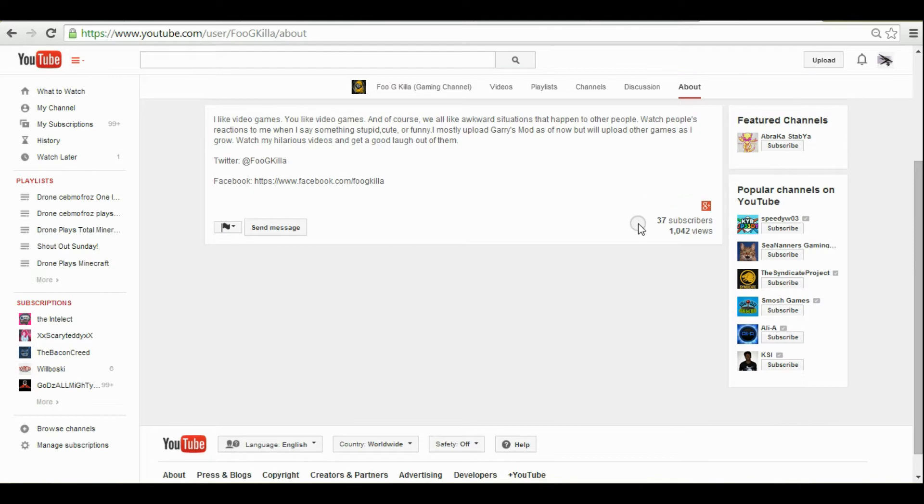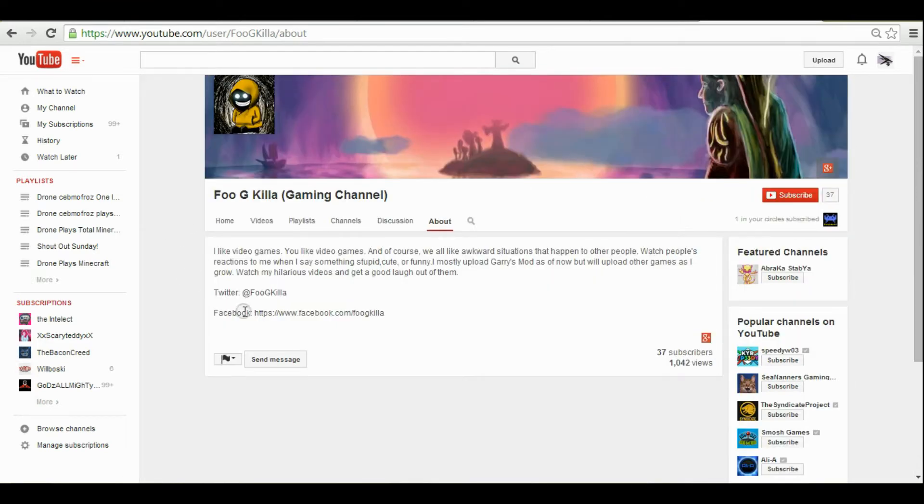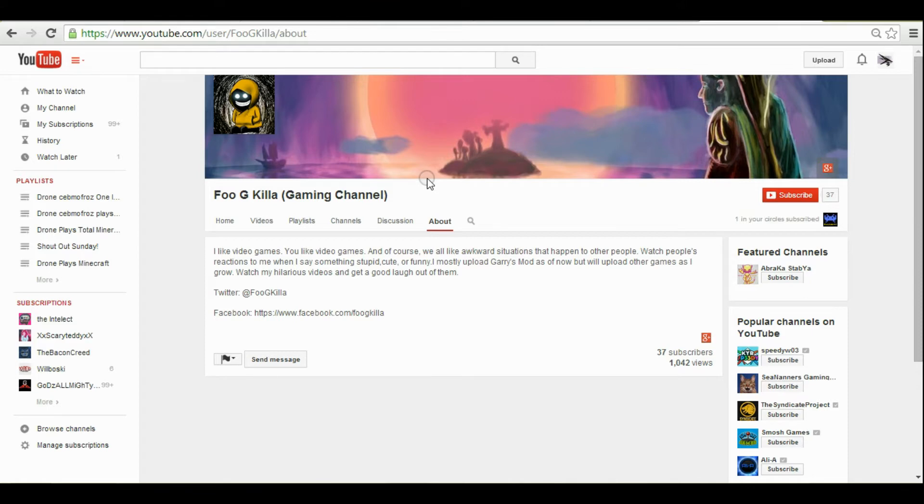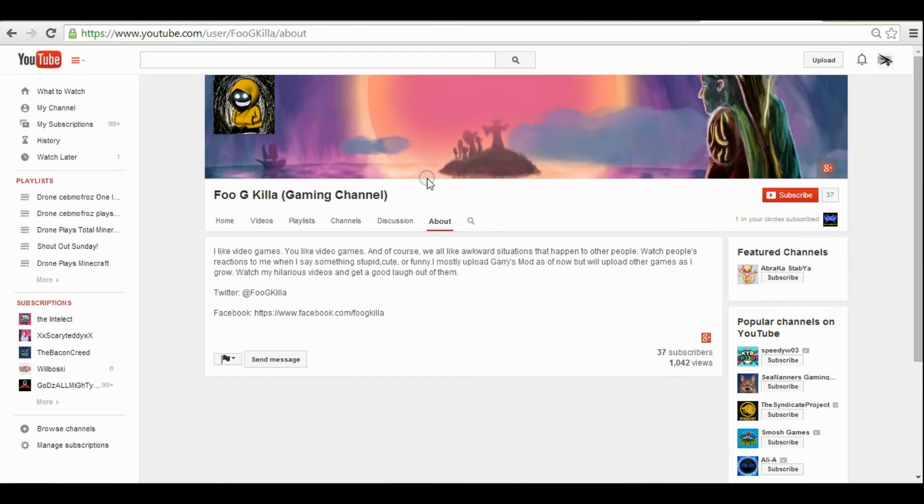He's got 1,042 views as well, plays a lot of Garry's Mod as you can see, and it's pretty cool. He's got a hilarious voice, so you guys should check him out and sub to him. We'll go on to the next person now.